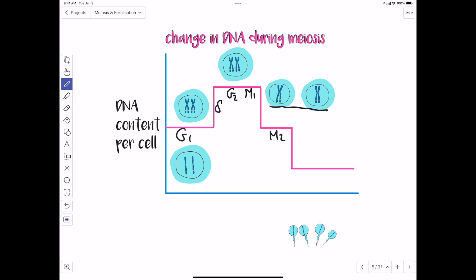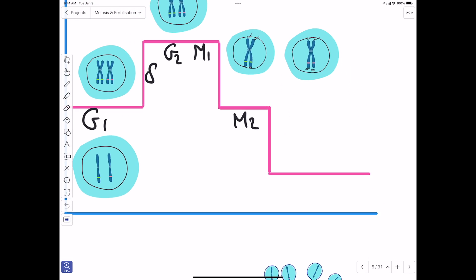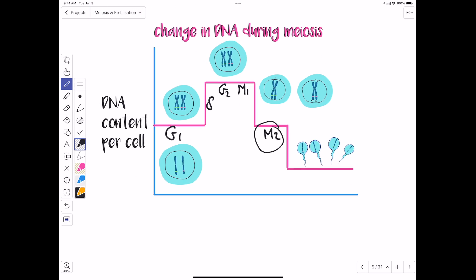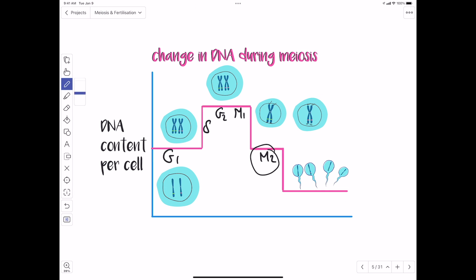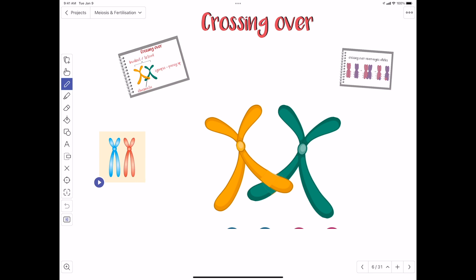In meiosis two, we separate the sister chromatids of each chromosome in order to produce four haploid gametes. The DNA content increases during replication and then we split it until we get to half of what we started with. One purpose of meiosis is to lead to variation — so let's look at how that happens.